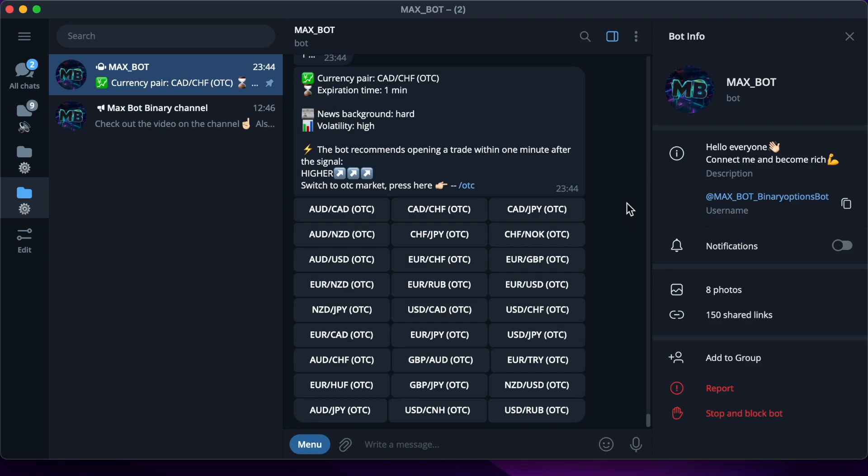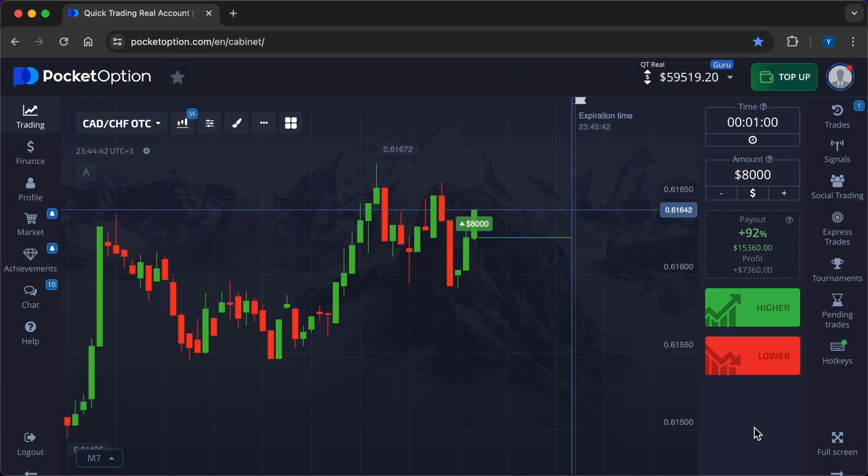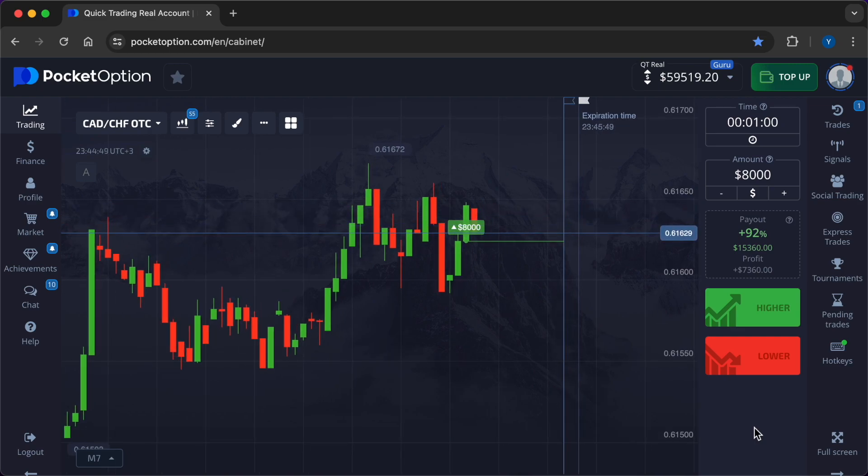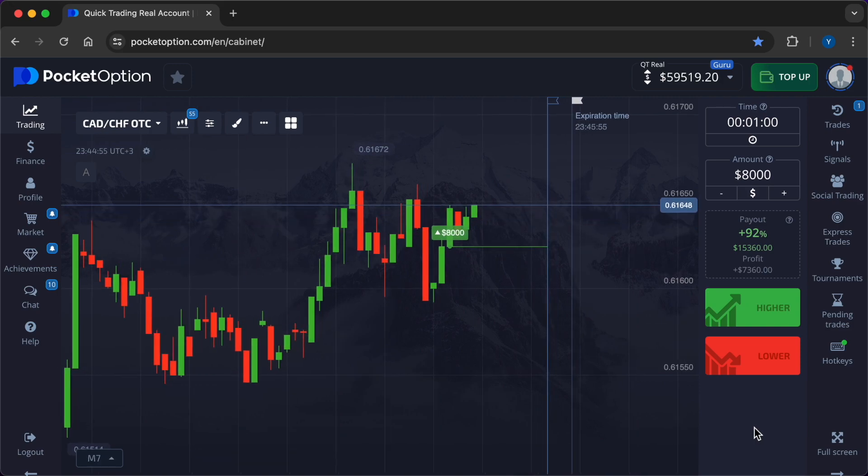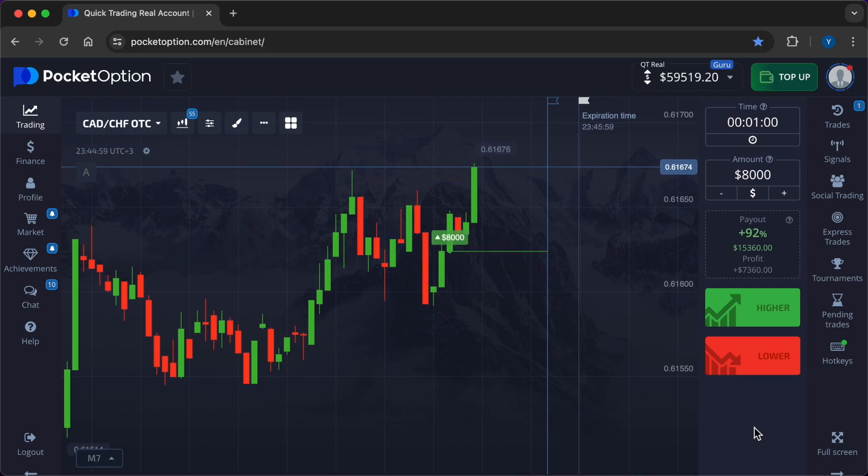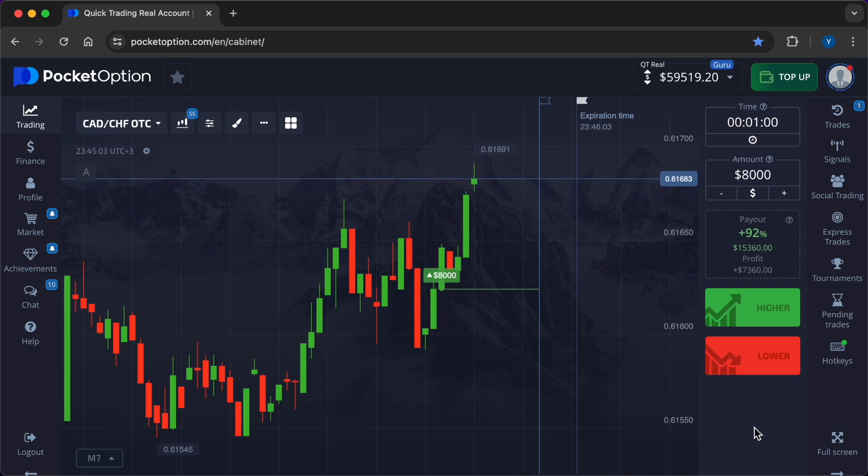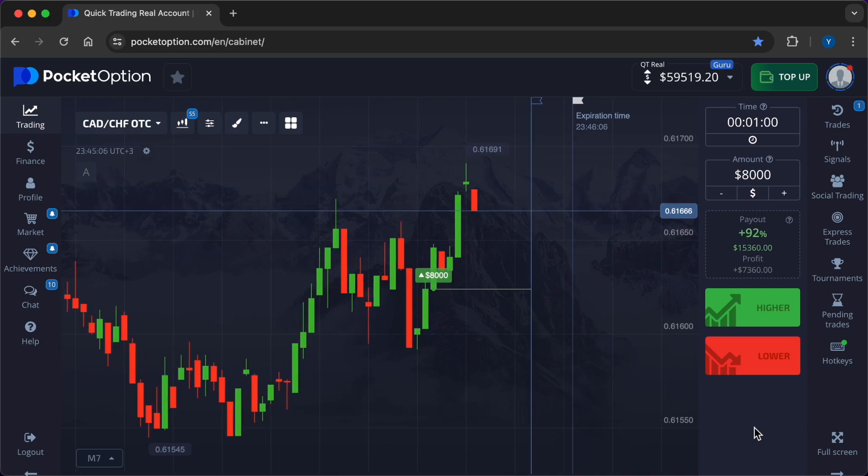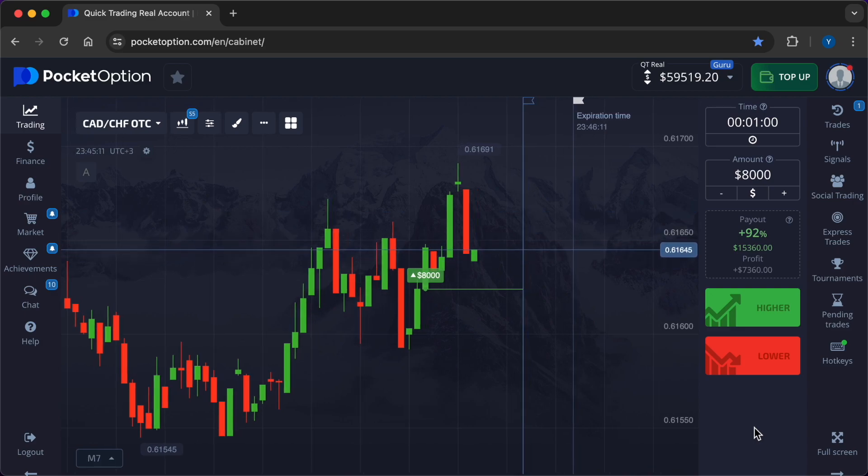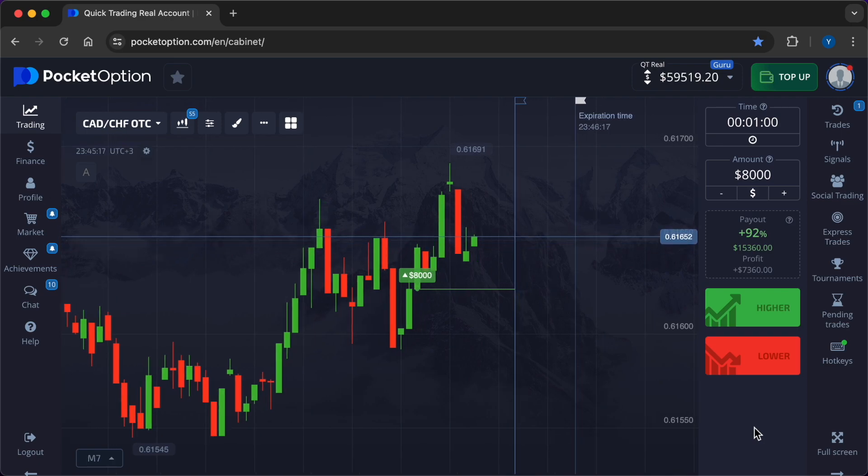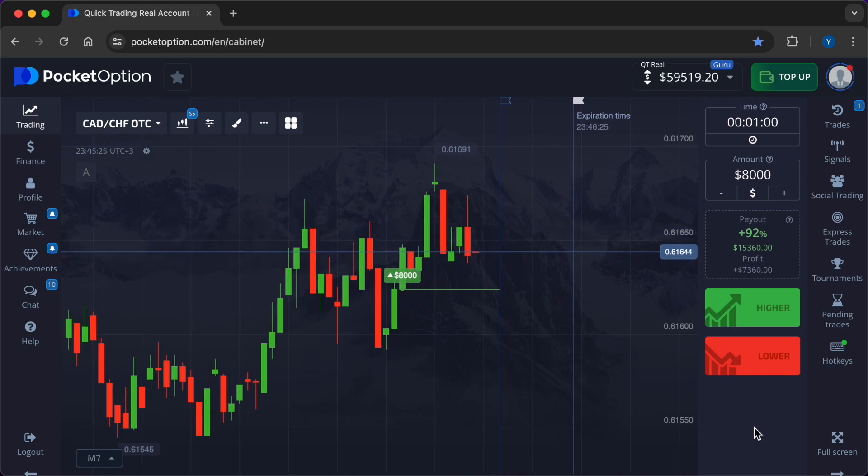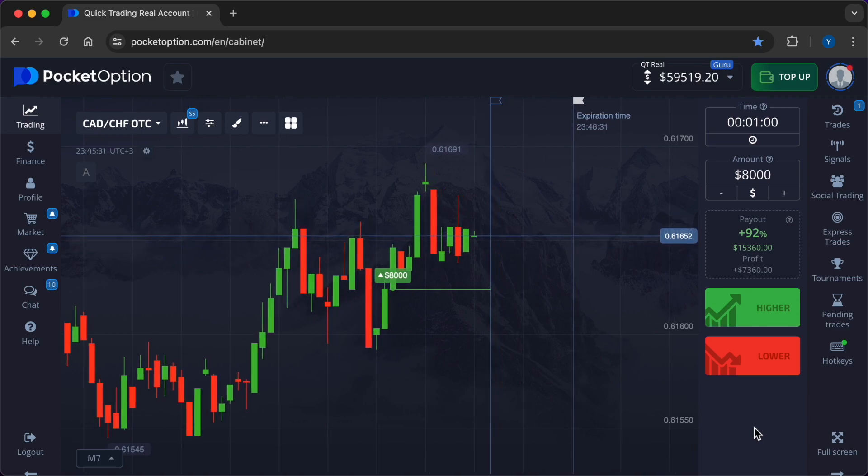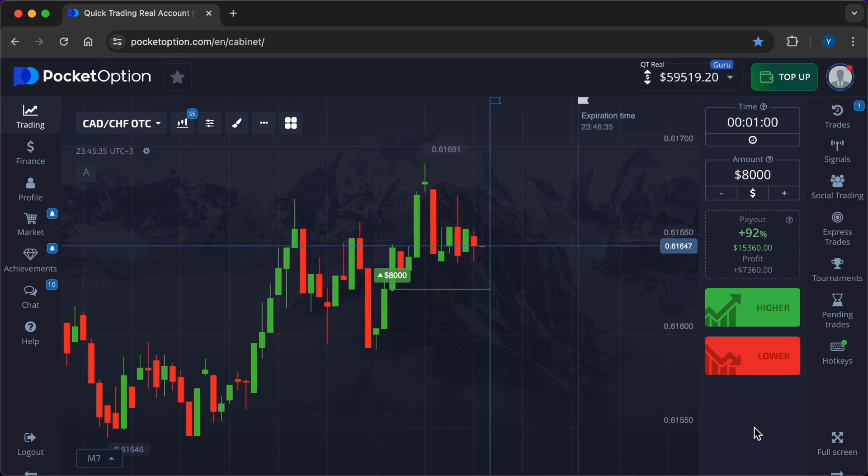Blockchain technology offers transparency, security, and efficiency in financial transactions. Its applications in currency pair trading and asset management are expanding. Blockchain provides a transparent ledger of all transactions, ensuring accuracy and reducing the risk of fraud. This transparency enhances trust and accountability in trading activities. Smart contracts on blockchain can automate the execution of trades and settlements based on predefined conditions. This automation reduces the need for intermediaries and speeds up transaction processes. Blockchain enables the creation of decentralized trading platforms where traders can execute trades directly with each other, reducing costs and enhancing security.